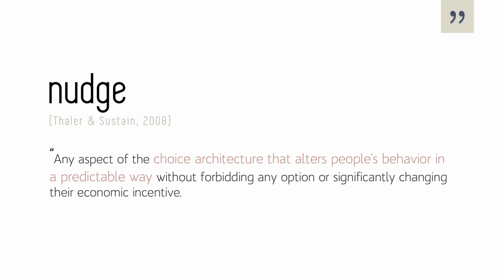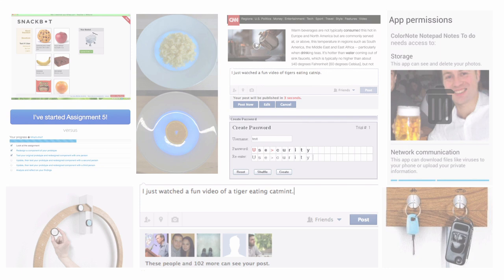Ten years ago, Taylor and Sustain introduced the notion of nudging to define any aspect of the choice architecture that alters people's behavior in a predictable way, without forbidding any option or significantly changing their economic incentive. Leveraging this concept, researchers have designed systems that introduce subtle changes in the way choices and information are presented to guide desired behaviors. This notion has been applied in multiple contexts, such as health or privacy.